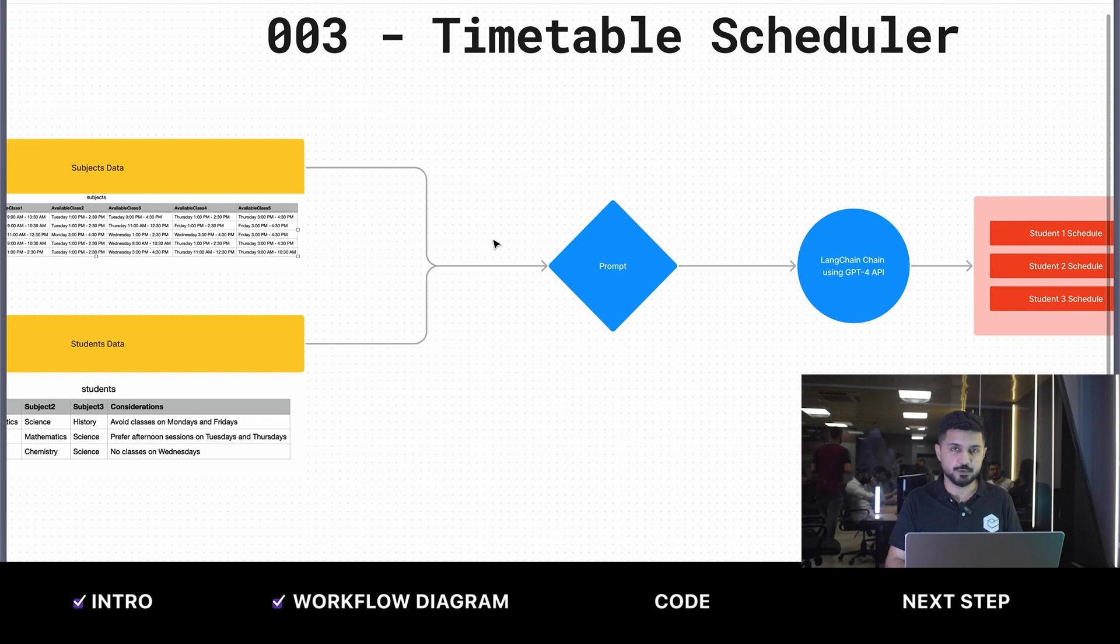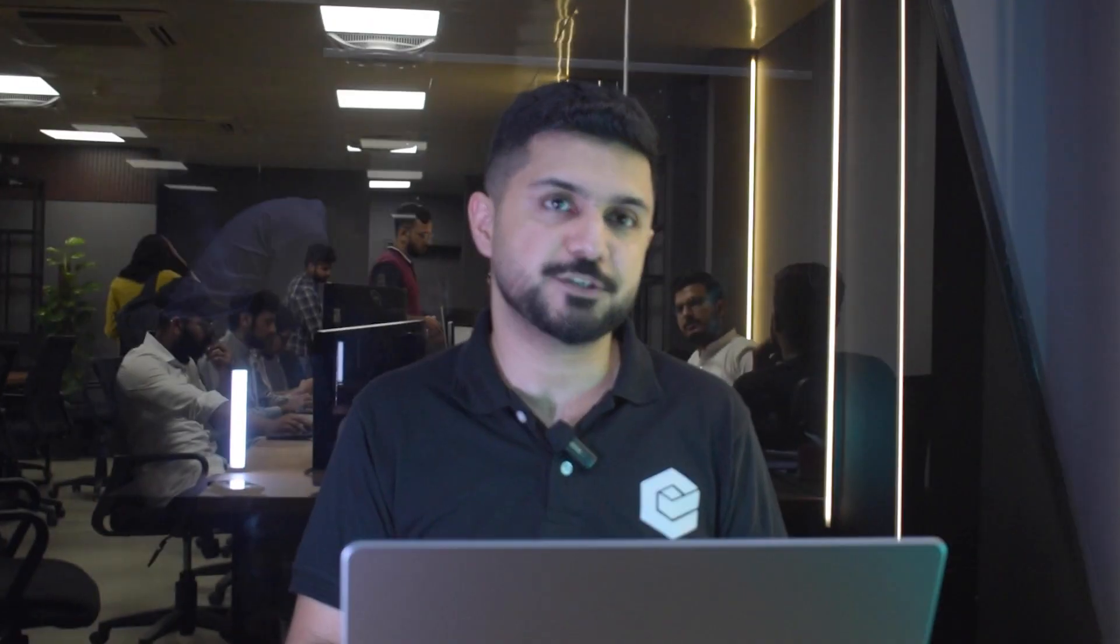Once we get the data back from the GPT-4 APIs, it should spit out a very perfect calendar that really suits preferences as well. Let's dive into the code and see how all of this is happening.